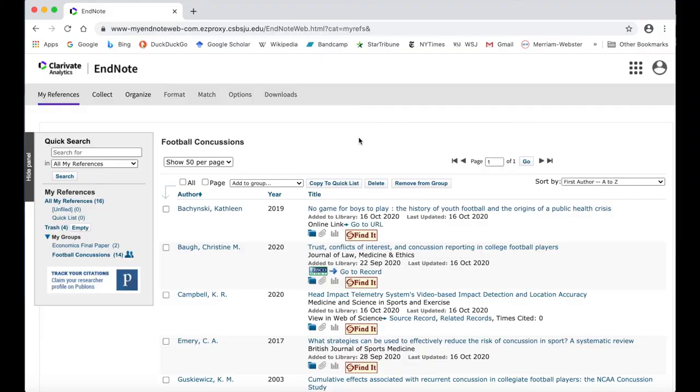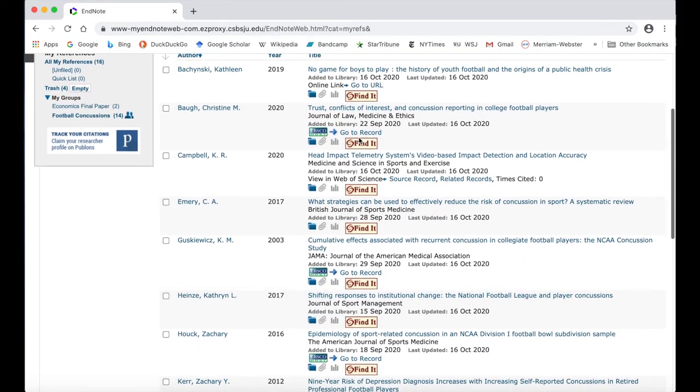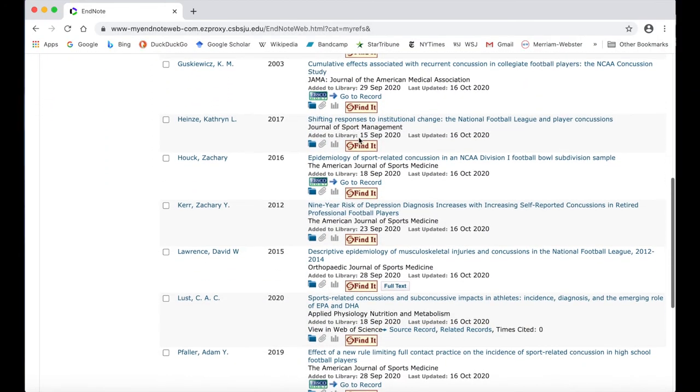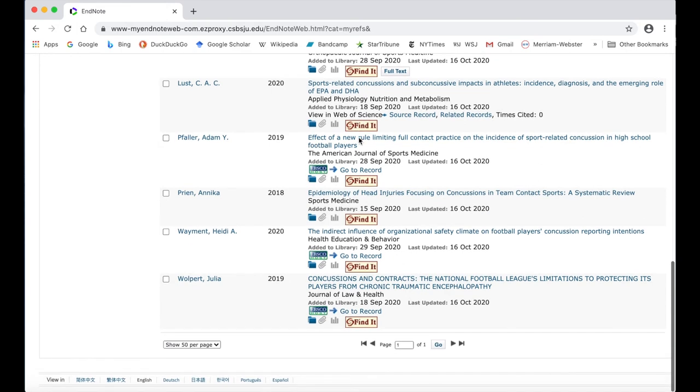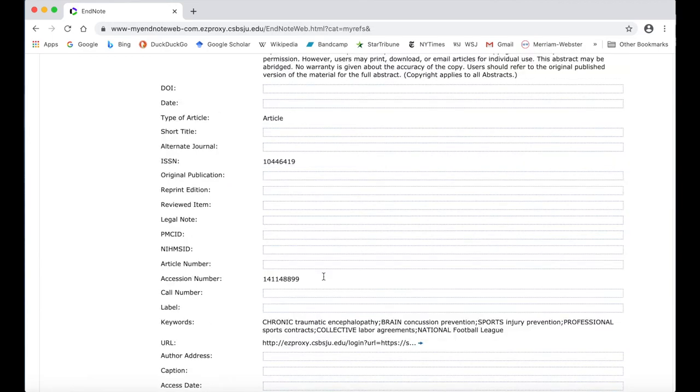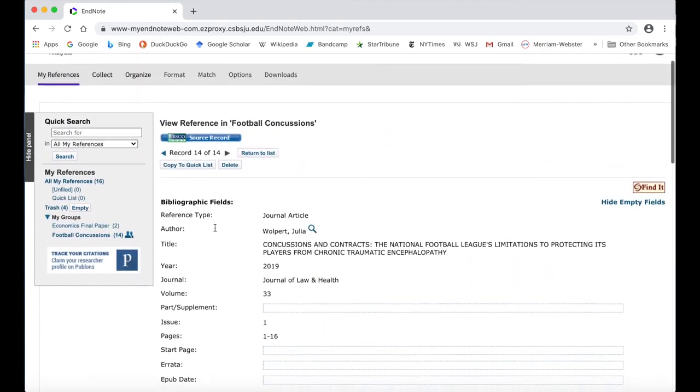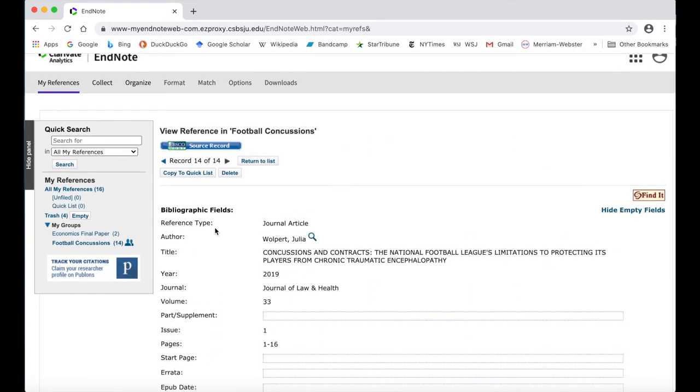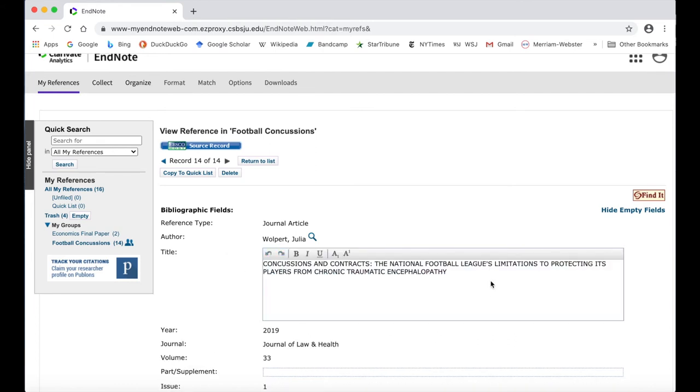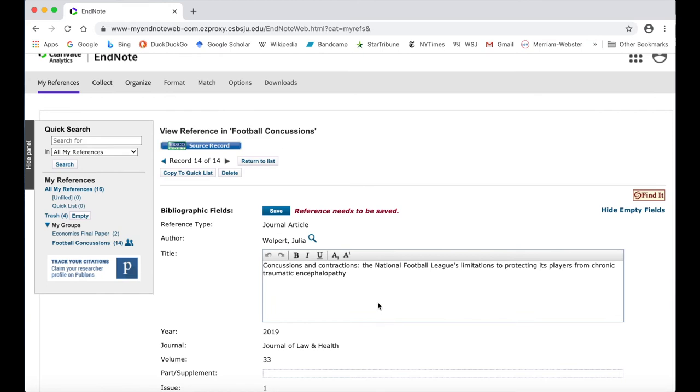Sometimes, a source can be imported into EndNote web from a database that has incorrect formatting or is missing important citation elements. If that happens, you can edit your references to change or add information. Click on the blue title to view all of the bibliographic fields. Click into the field to begin editing. Once you have made your edits or changes, click the blue Save button at the top of the page.